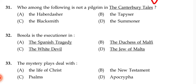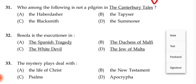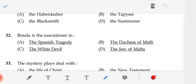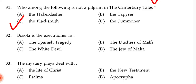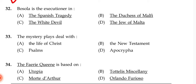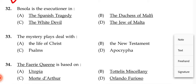Who among the following is not a pilgrim in the Canterbury Tales? The correct answer is C — the Blacksmith.